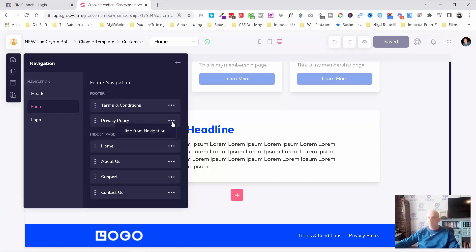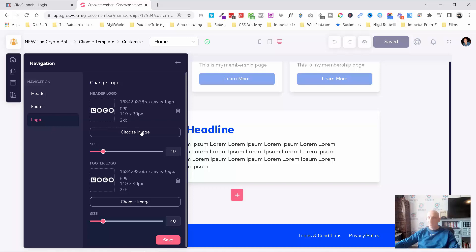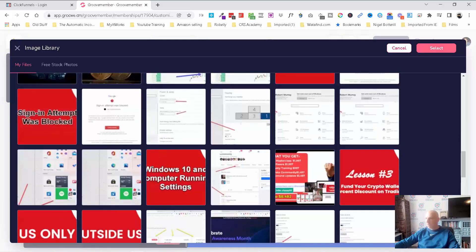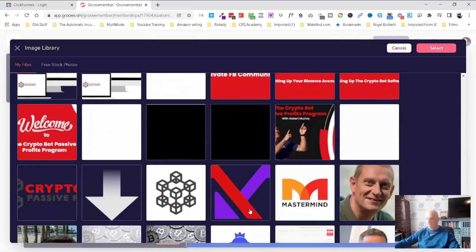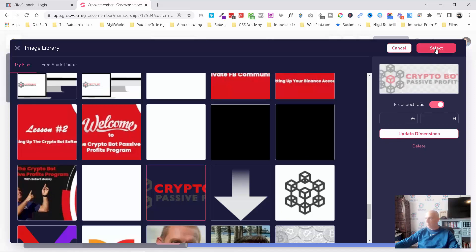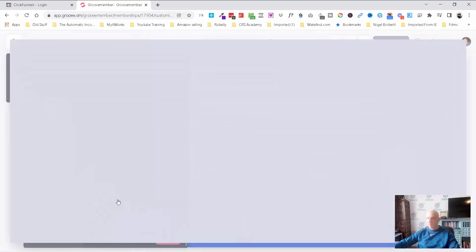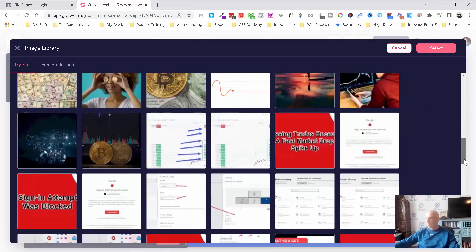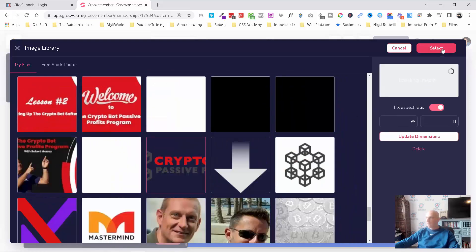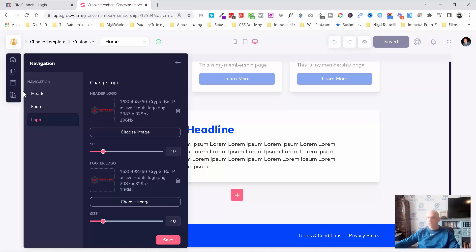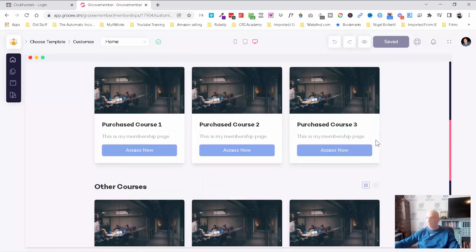You can also update your logo. Let's add our CryptoBot logo. I think you can choose the size. You've also got to change it in the footer as well. And we need to save that. So that's your navigation settings — up here and down in the footer.